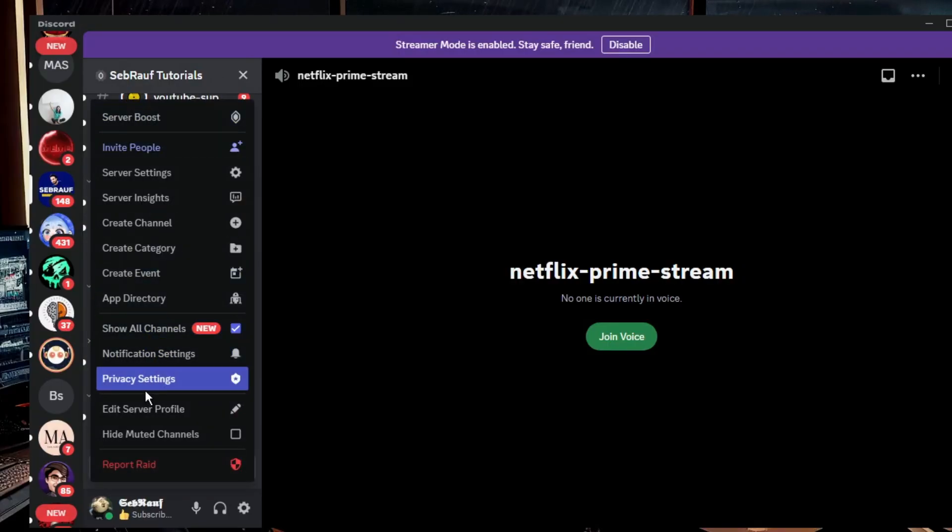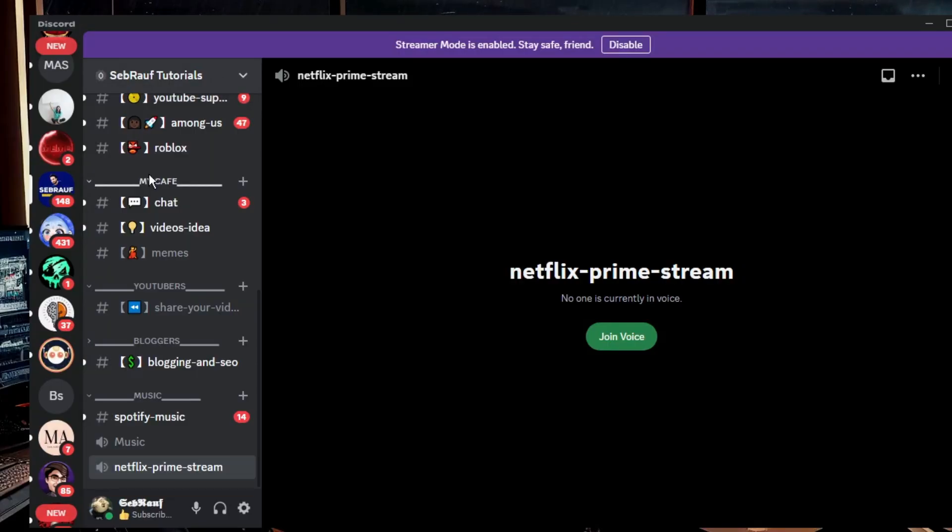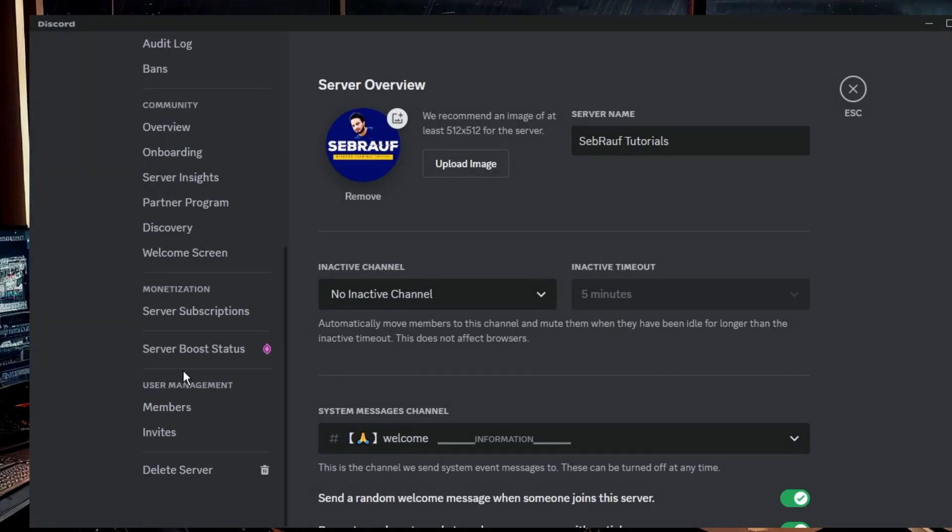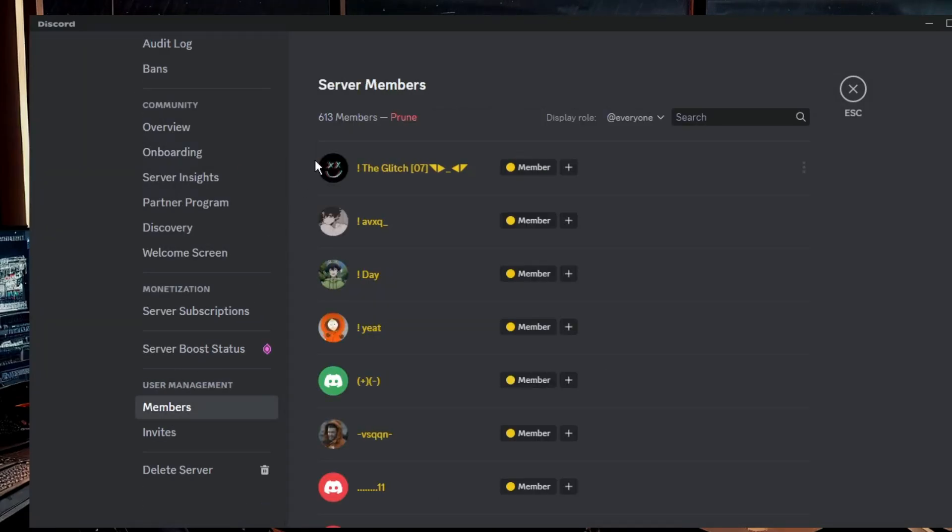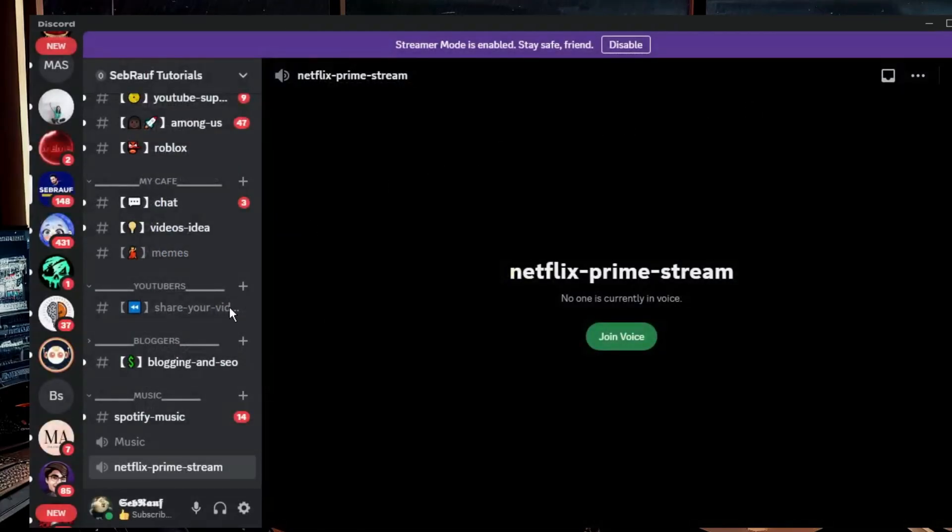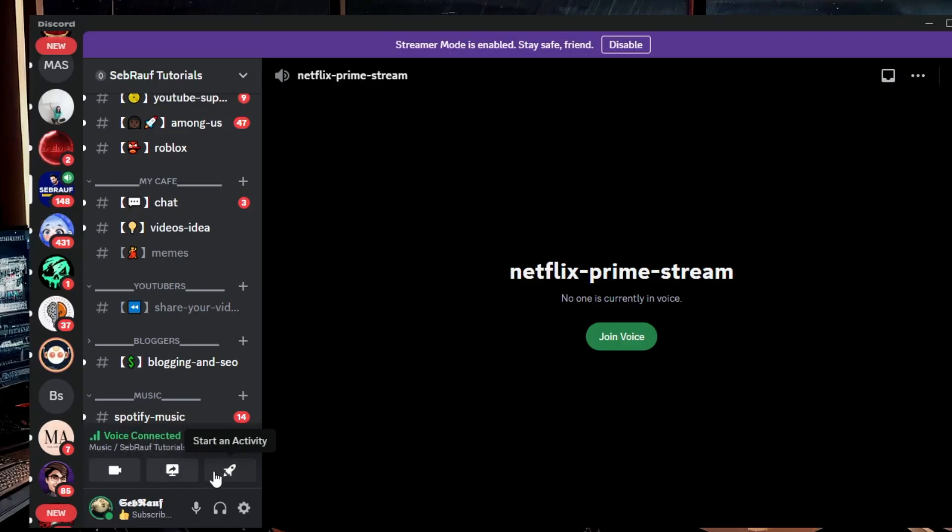So let me go to Discord server settings, then go to members and you can see it's around 613 members over here. So what happens if I go and connect to any of the voice channels? You can see that I don't get the option of soundboard.